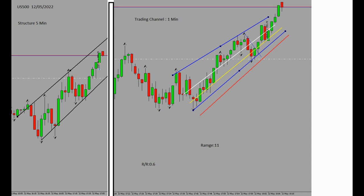Hello everyone, hope you are well. It's Yasin. I'm going to share with you my first trade on the 12th of May on the S&P 500. Let's begin — at the left side of the chart we can see an uptrend channel, which is my structure in five minutes. The first algo is okay.